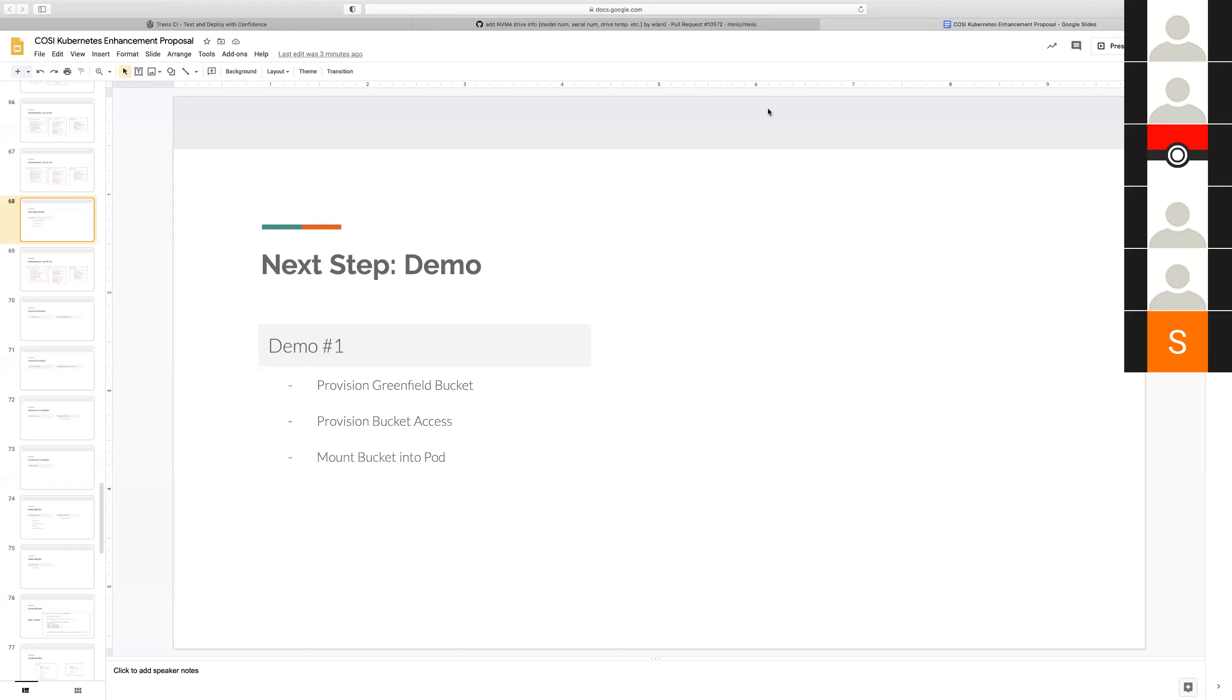Now we're still continuing with the development of the project while the KEP review is in process. I believe the deadline is next Tuesday, right? Is this Friday? It's October 6th is the KEP. Yes, that's right.